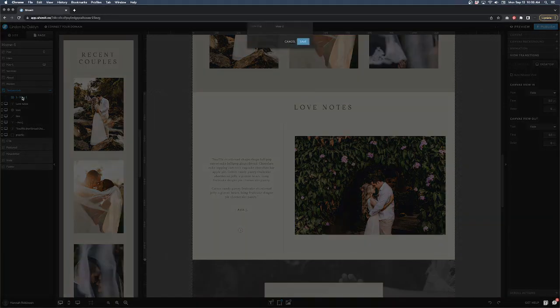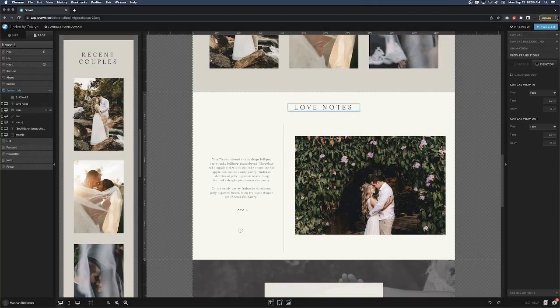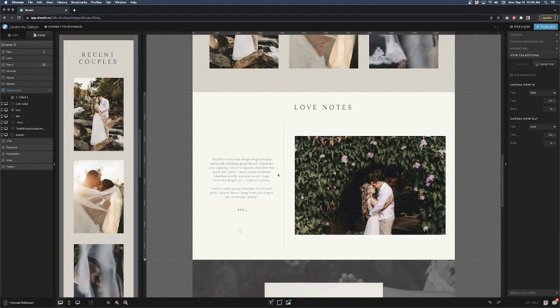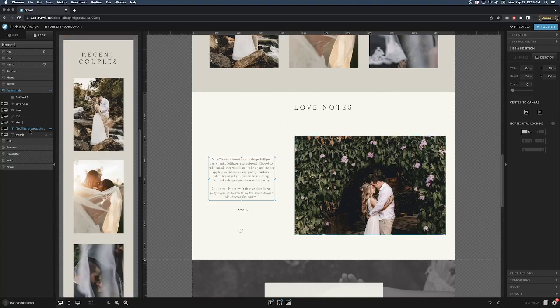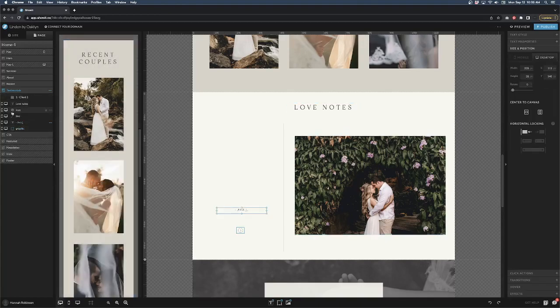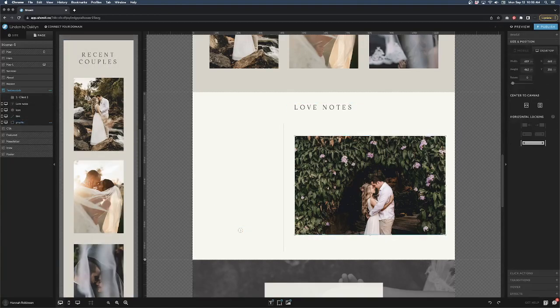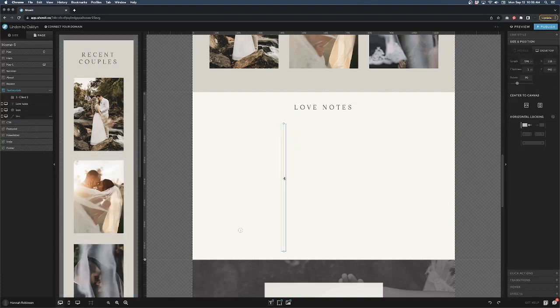So view one, I'm going to rename this to client one. And then I'm going to select the info that will change. So the actual testimonial, that's going to go in there. The client name is going to go in there. And the image of that client is going to go in there. This line is not going to change in my design. However, if your second view does have a different design, you would want to go ahead and drag this into the same client folder as well.